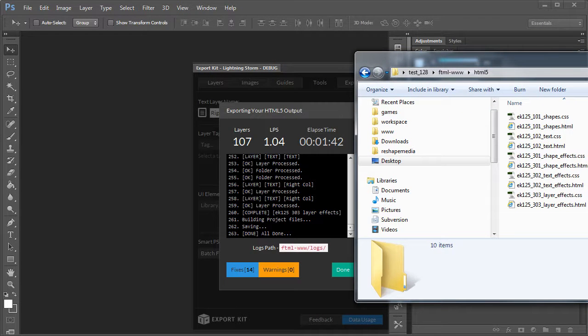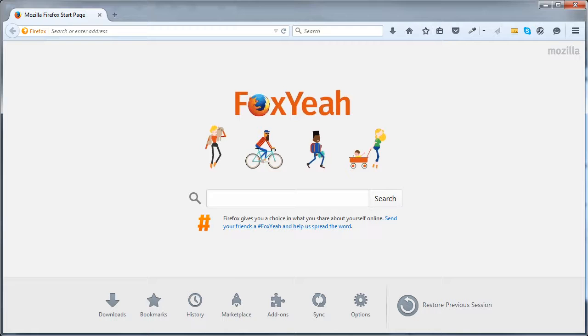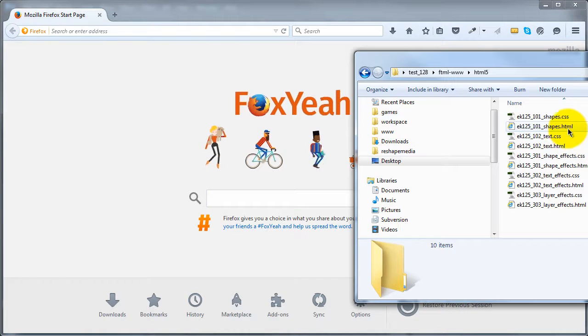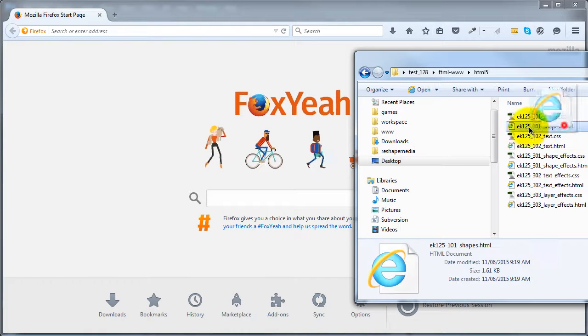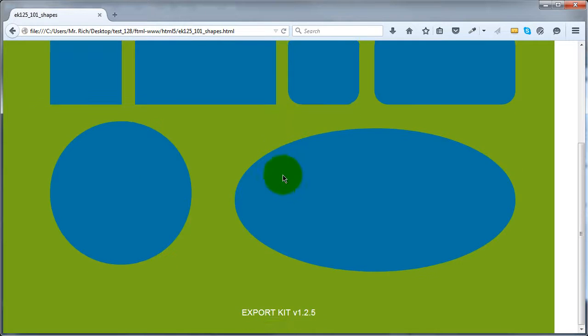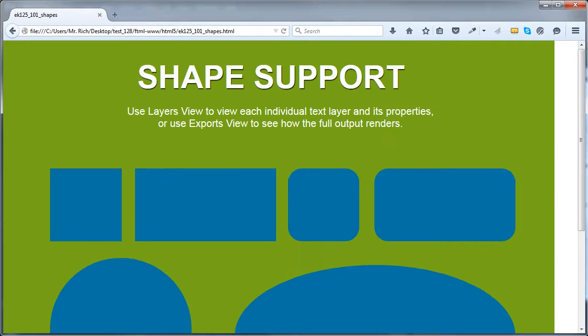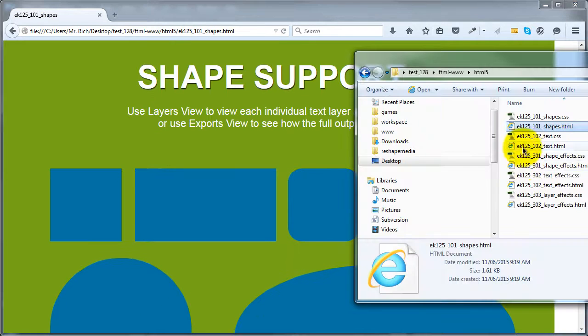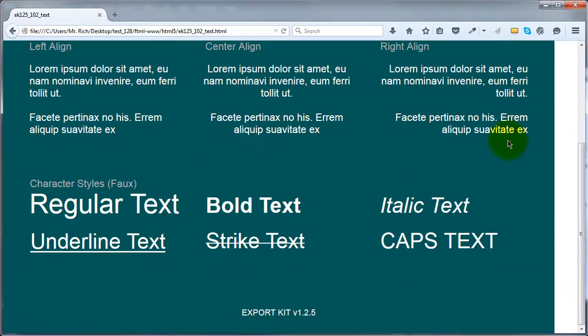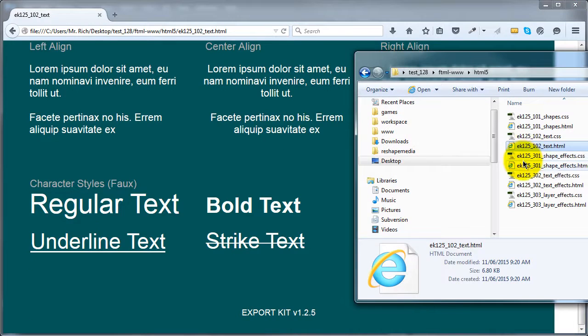we are just going to demonstrate these, simply because you can view many other tutorials as to how these actually export. So, let's take a look at the shapes. Exported well. Text. Exported well.